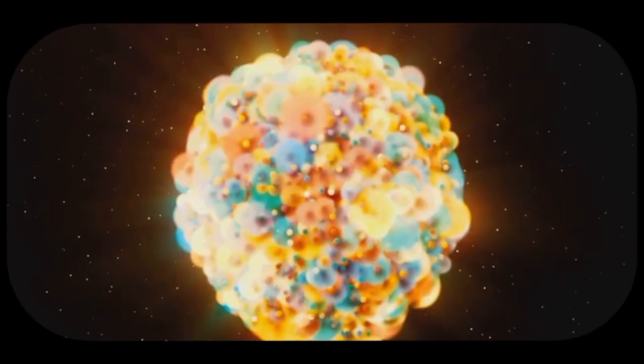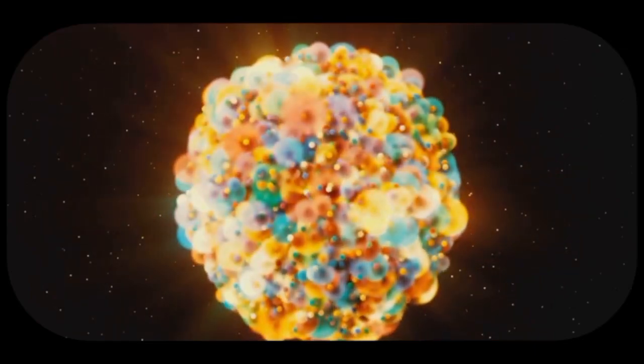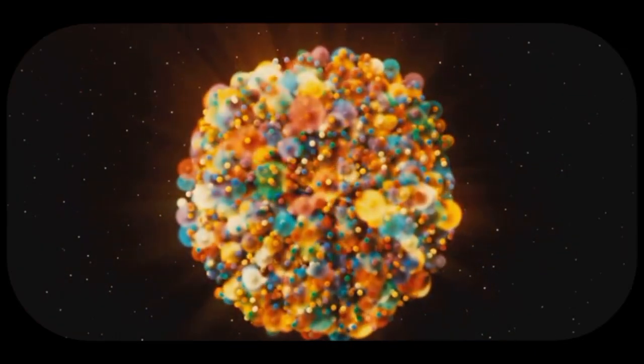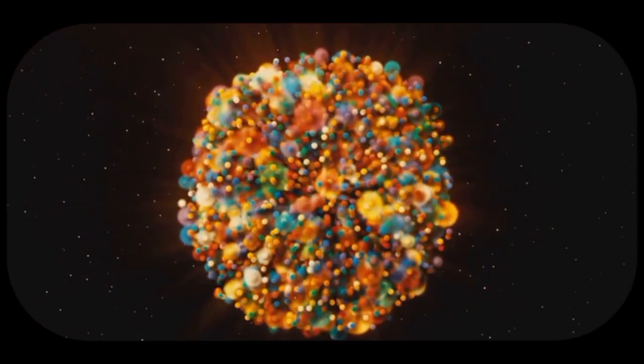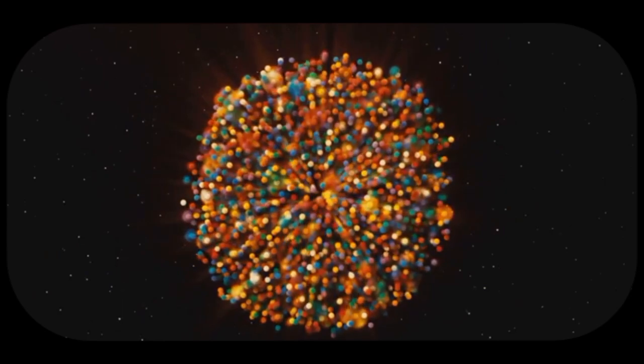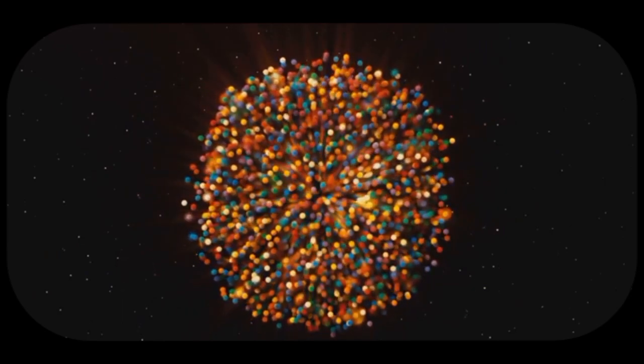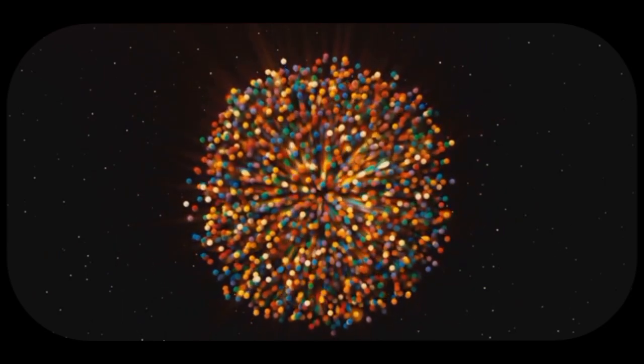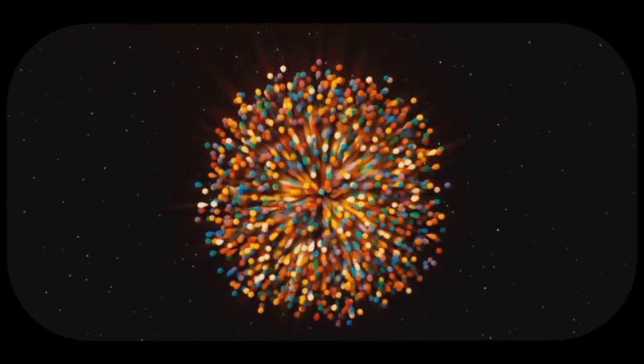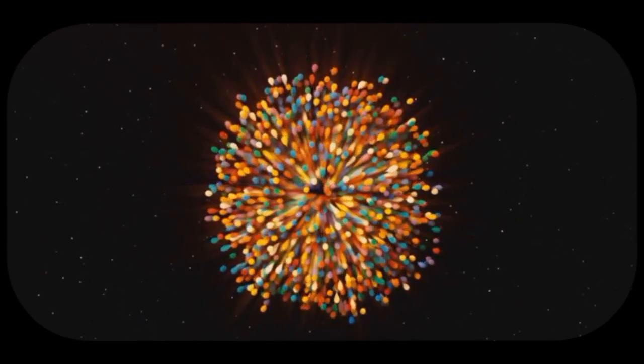Imagine a tiny dot, smaller than an atom, suddenly expanding outward at an incredible speed. This dot contained all the energy and matter that would eventually form everything in the universe.